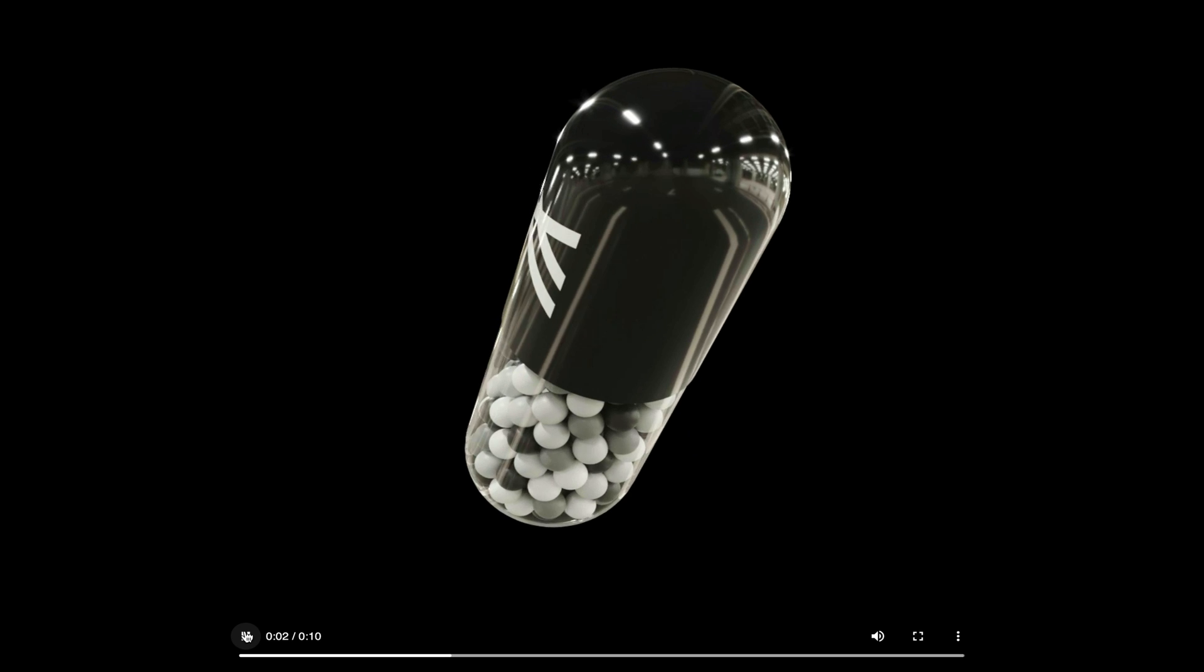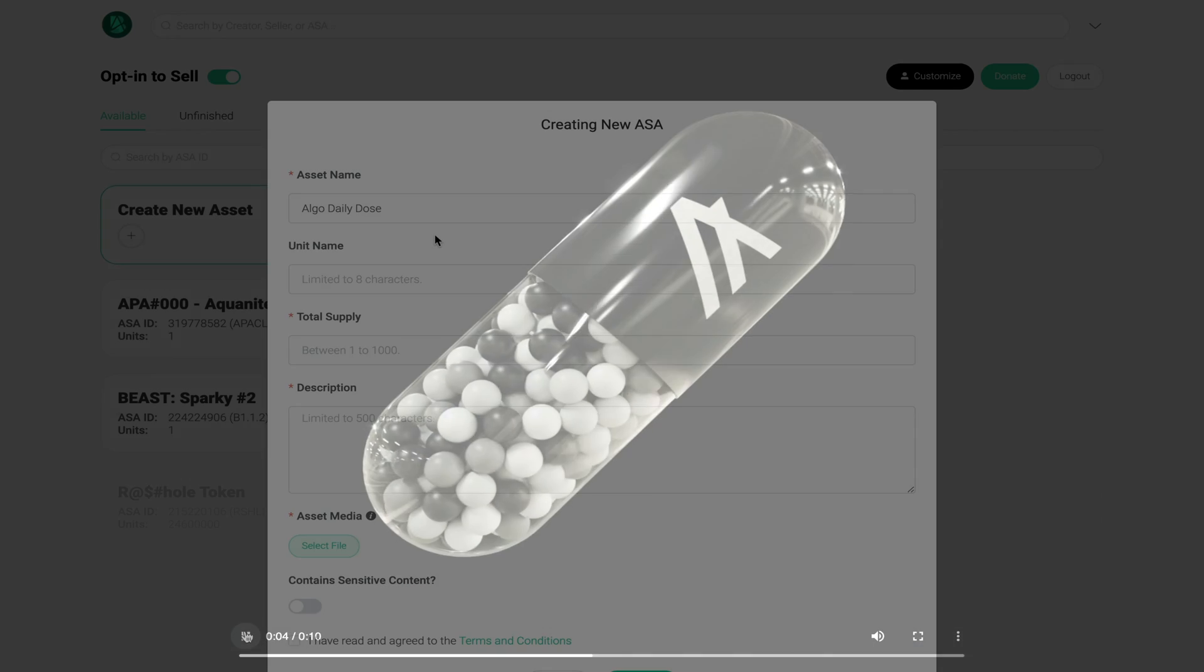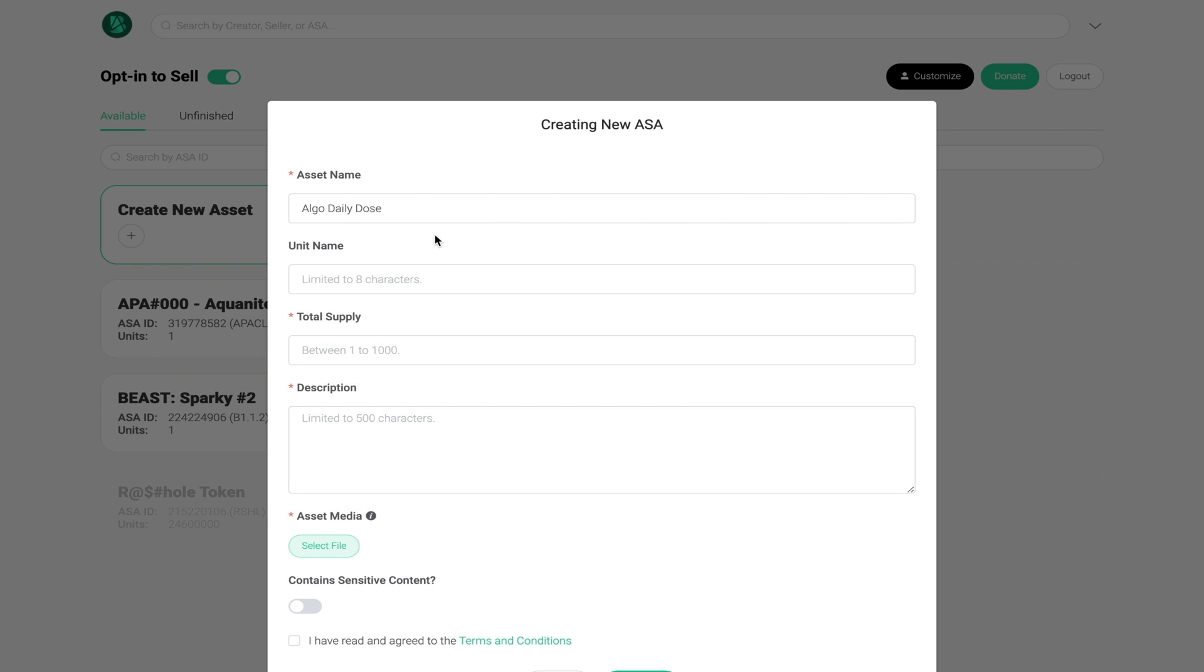The next thing you want to fill in will be the unit name. Now bear in mind you have a limited amount of characters, only eight, so keep it brief. In this case I'm going to call my unit Algo Pill and I'm going to mint about five of them.